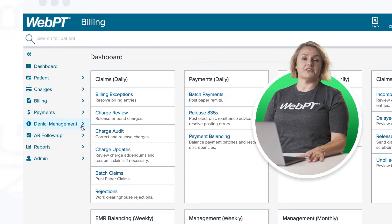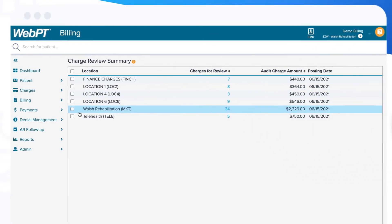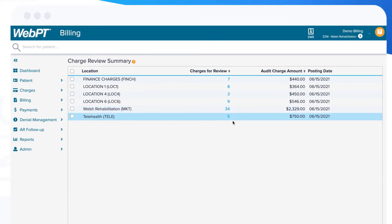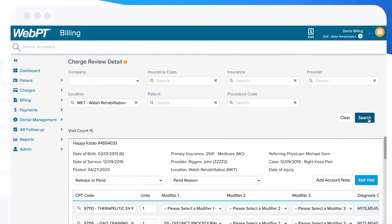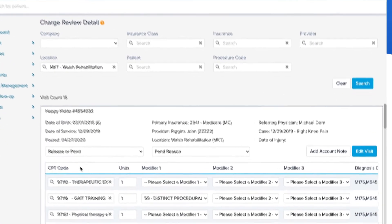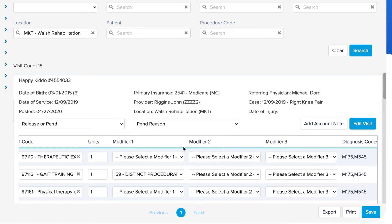Now let's take a peek at the charge review work list. Once charges are finalized in the EMR, you have the option of reviewing each one in the charge review work list. This is a great place to spot check CPT codes, units, modifiers, and more to avoid having to manually adjust payments later.